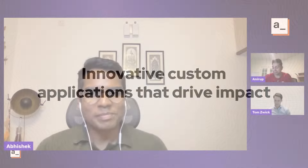Welcome, Anirup and Tom. I'm Abhishek. I'm the CEO and co-founder of AppSmith. I'm really excited to talk to both of you about how you use AppSmith at Twilio as well as at Omron.